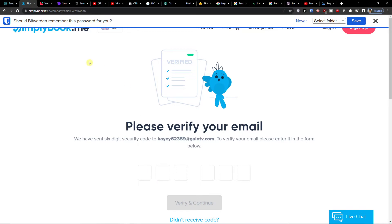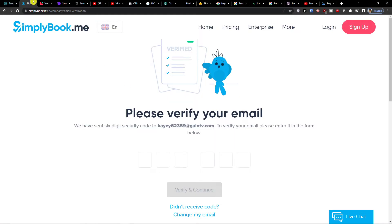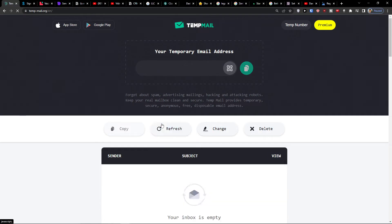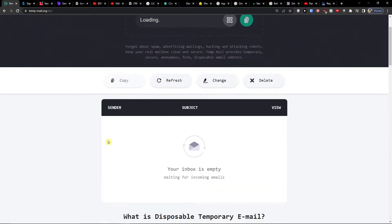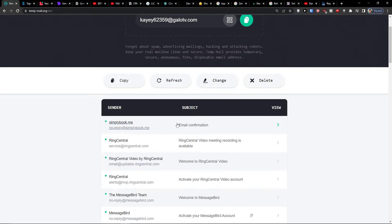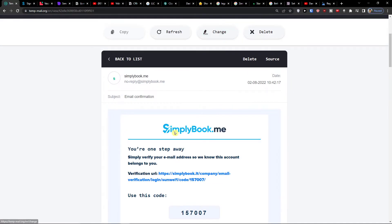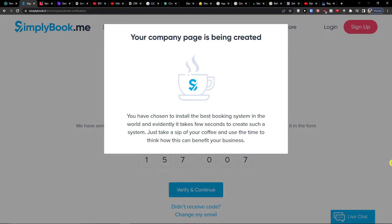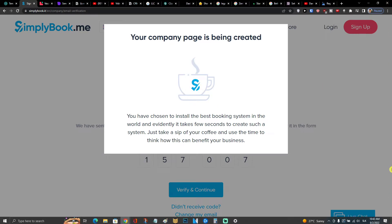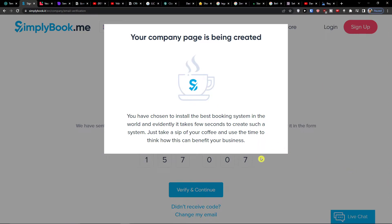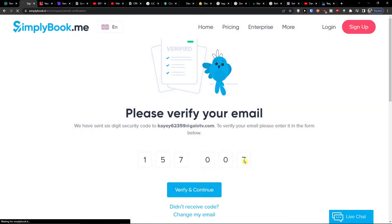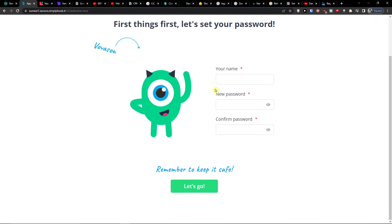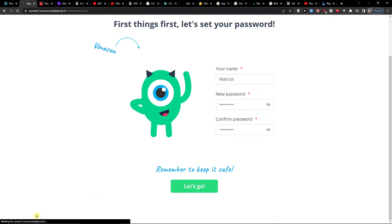And now I'm going to verify the email. So we are going to get an email and then we are going to continue. So I'm going to use the code. Now I'm going to add a name, Markus, password, password, and let's go.